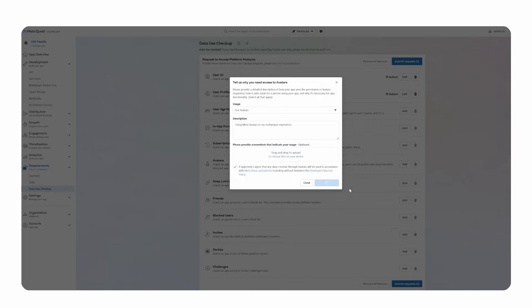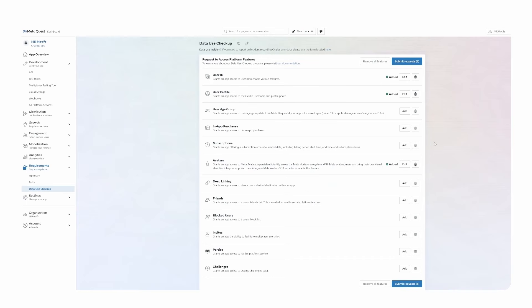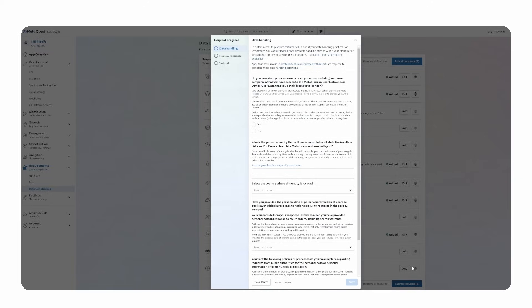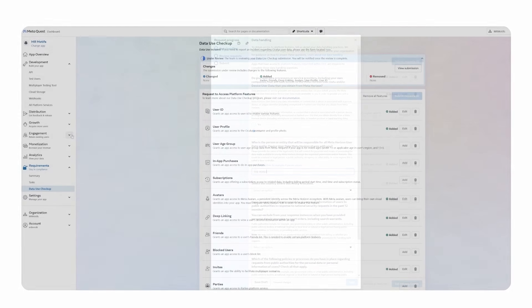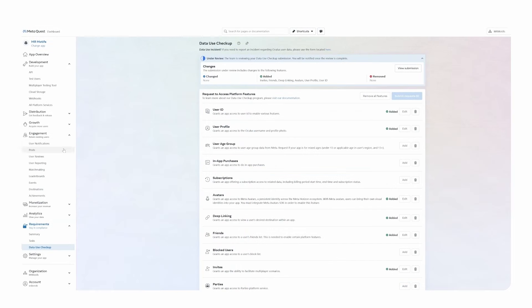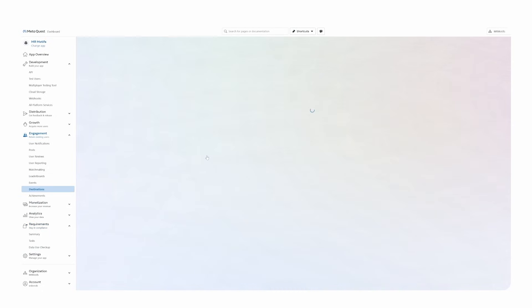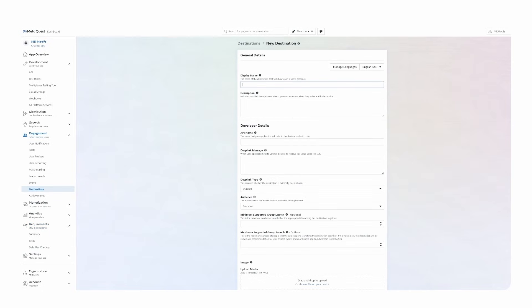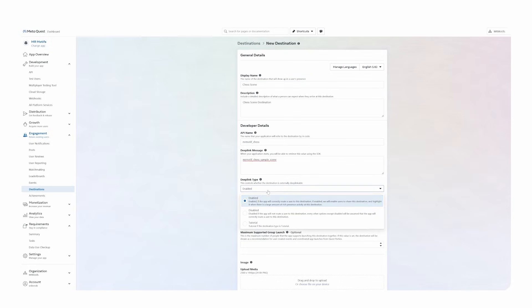We would like to use other platform features such as the Friends Invite feature in this MR Motif, so we will need to fill out additional data use checkups, such as deep linking, friends and invites. To invite our friends, we also need to create destinations where we want to invite them to. We can create one or more destinations for our app under Engagement and then Destinations. Fill out Name, Description, API Name and Deep Link Message. You will later need at least the API name in order to invite friends to your experience.